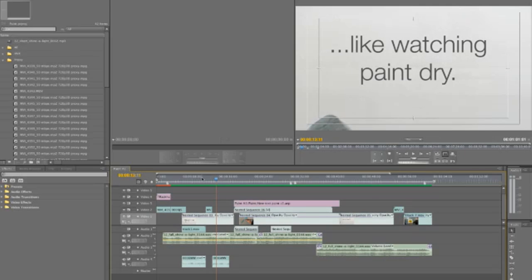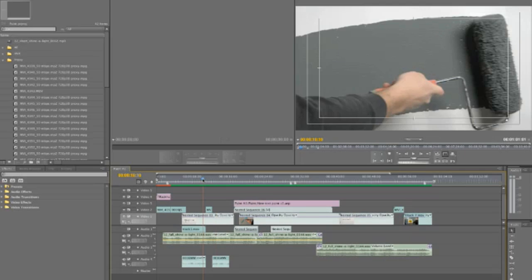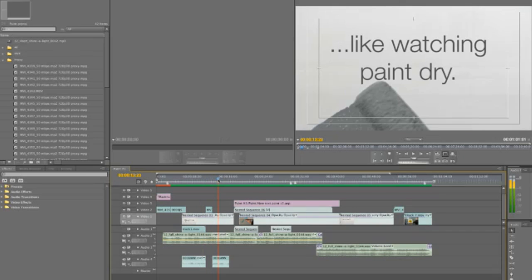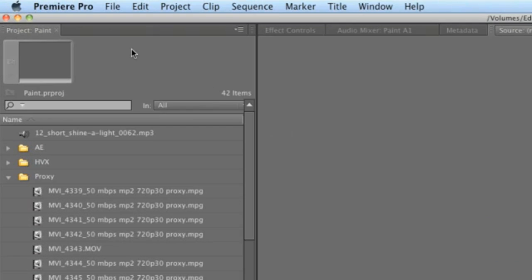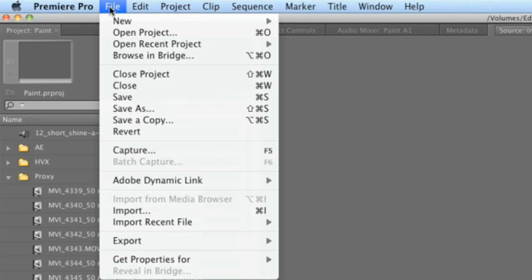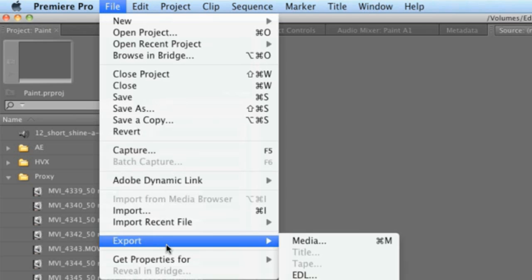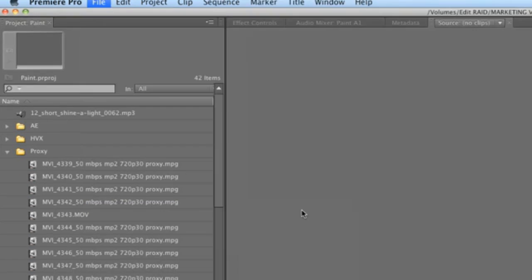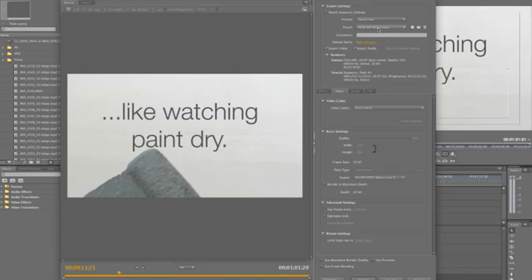Here in Premiere Pro CS5, I have my project file open and ready for export. To export it, go to File Export Media or press Command-M on a Mac or Control-M on a PC. This brings up the Export Settings dialog window.